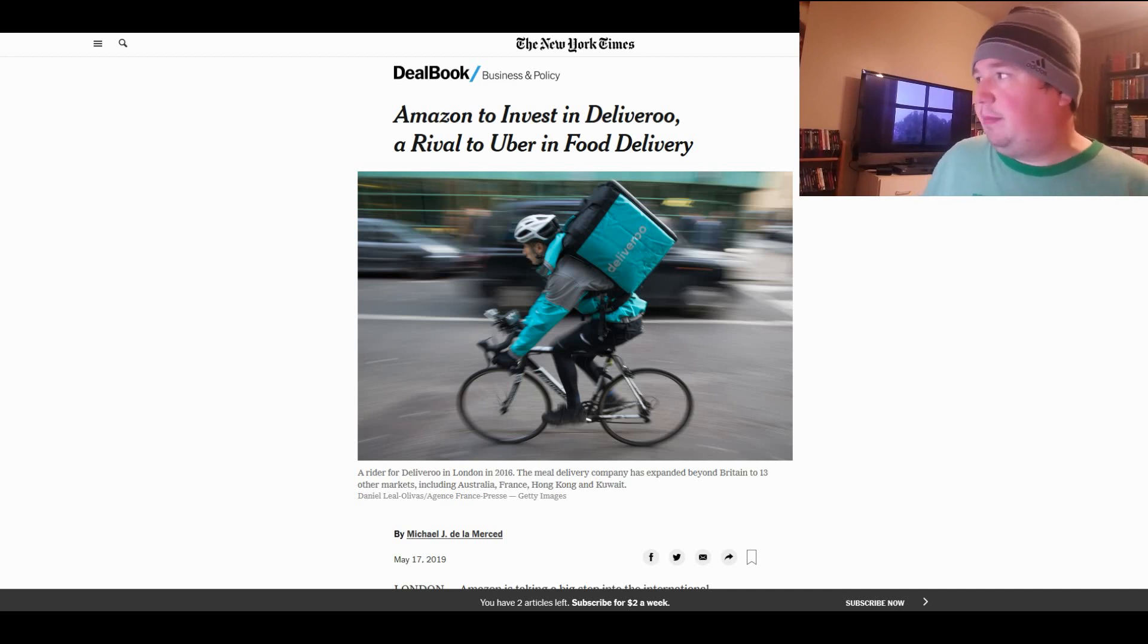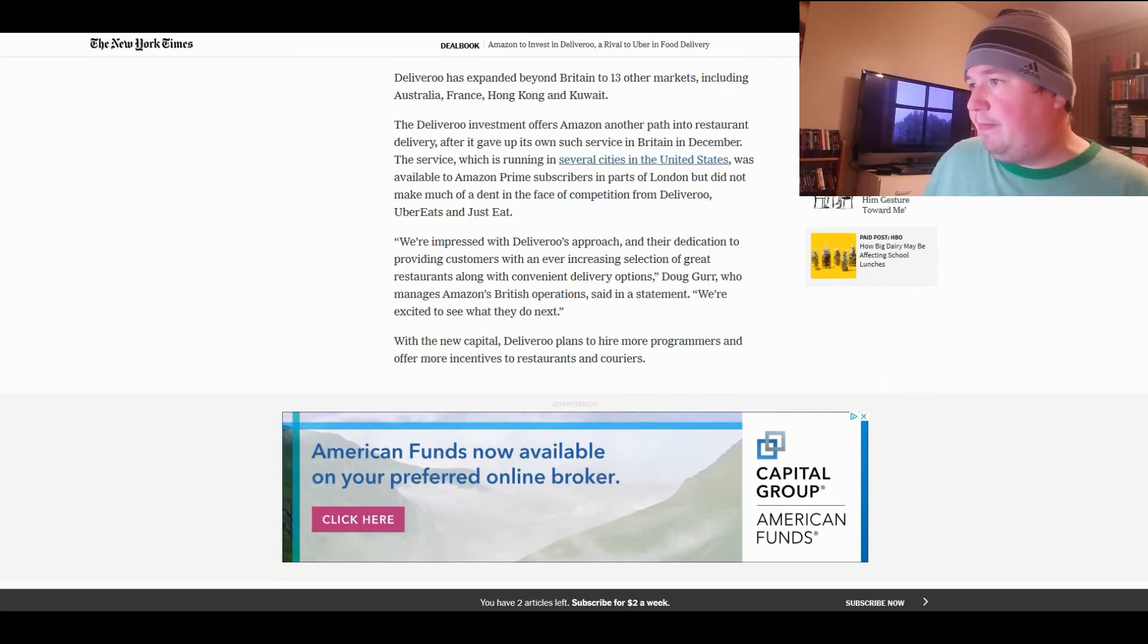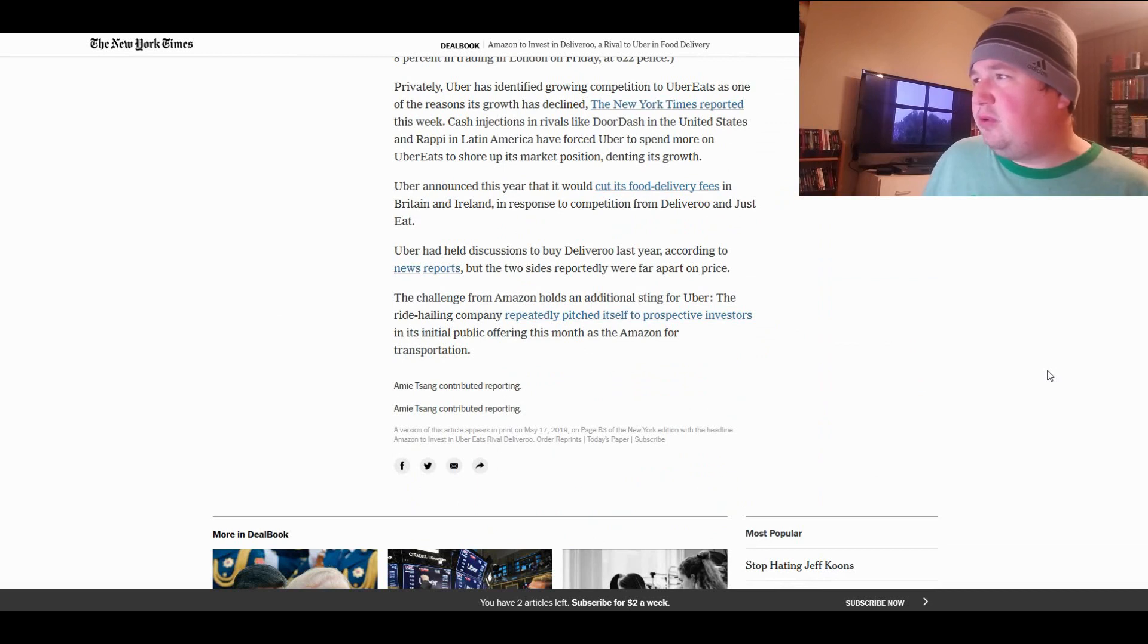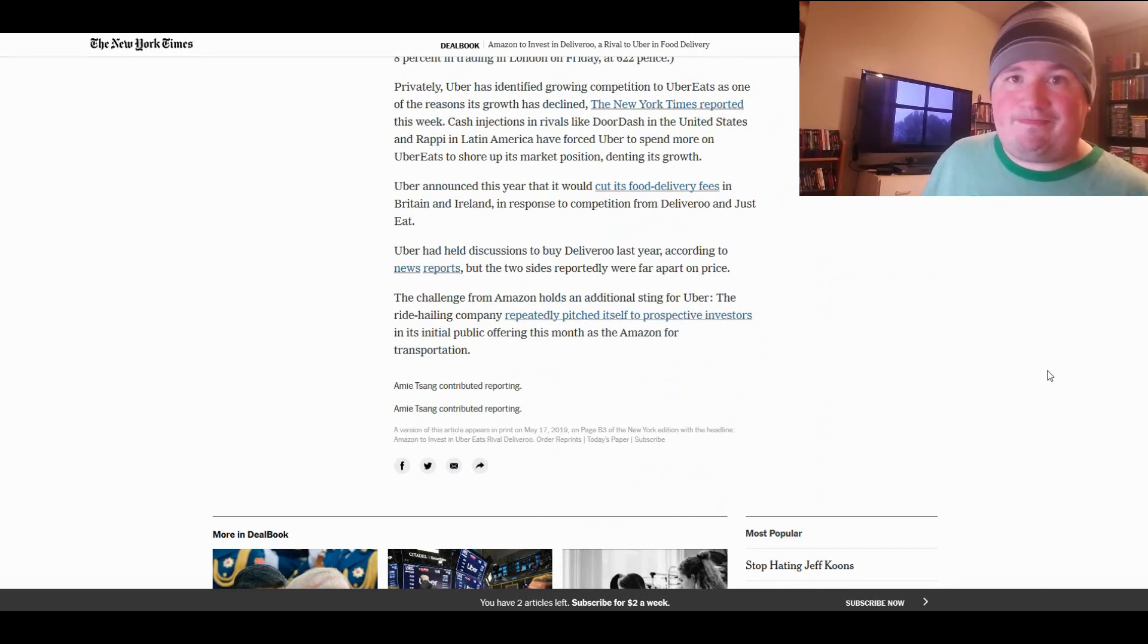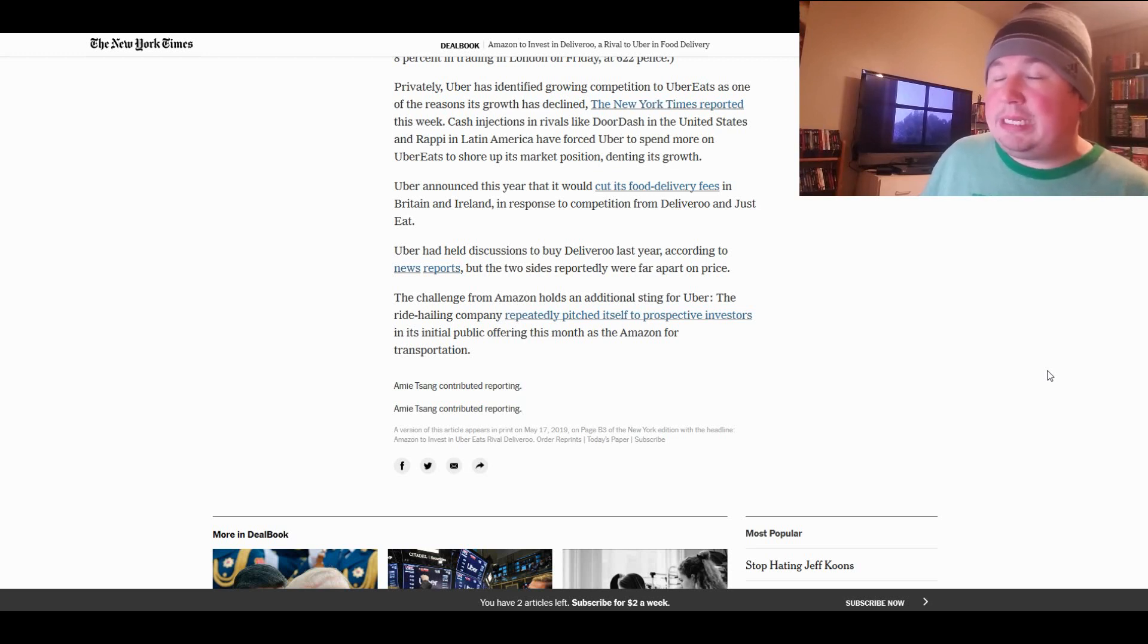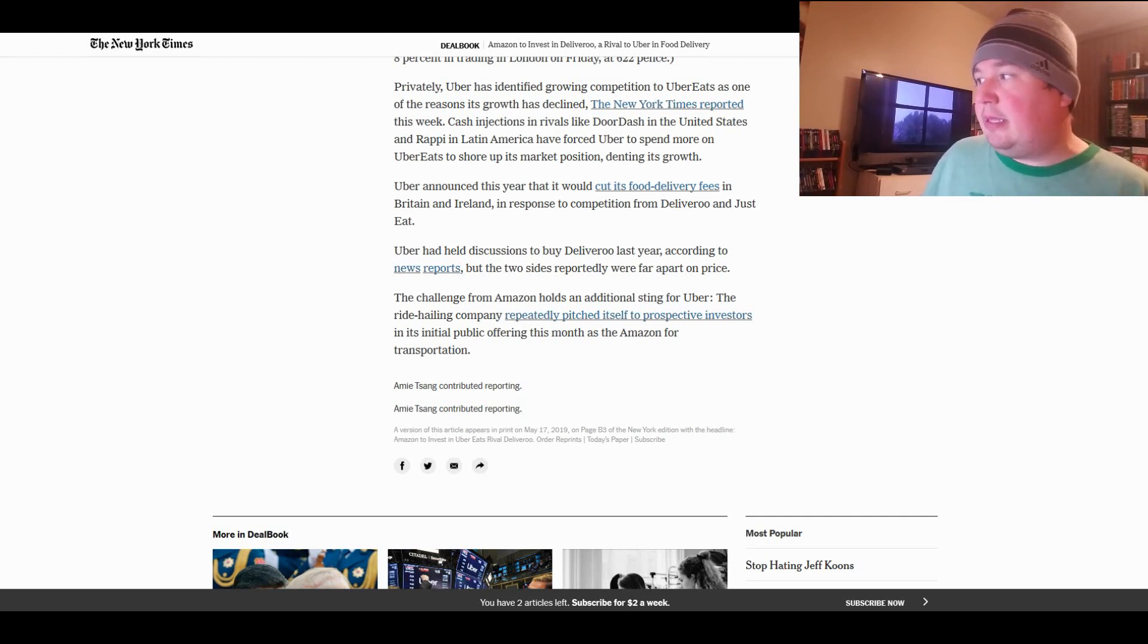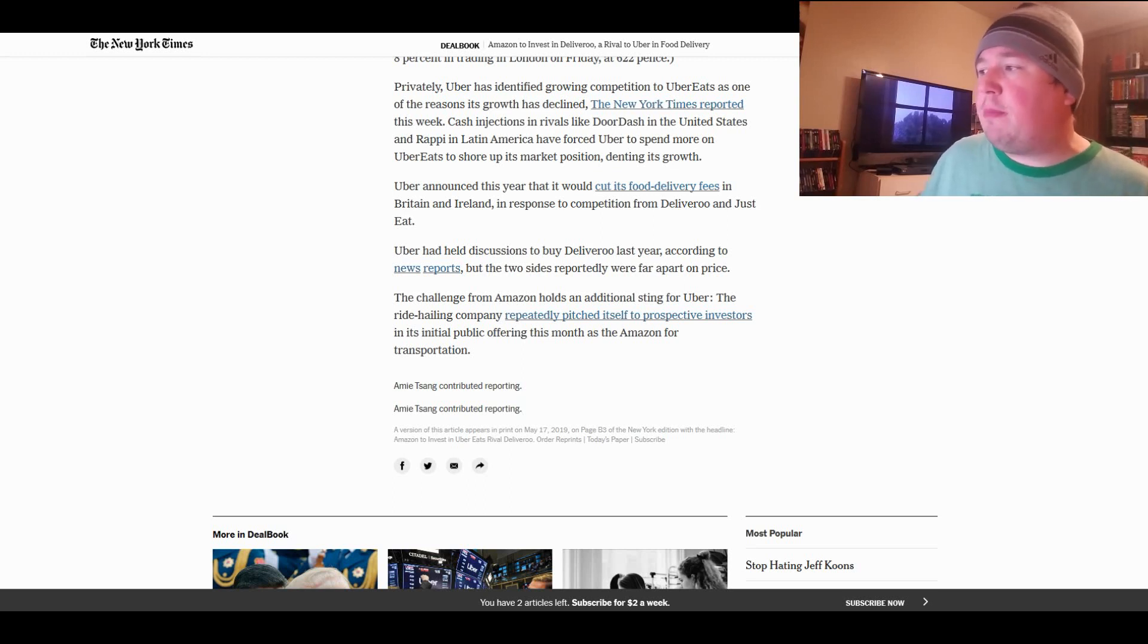What's the final paragraph of this say? Uber this year said that it would cut its food delivery fees in Britain and Ireland in response to competition from Deliveroo and Just Eat. So Uber has already decided to cut their food delivery fees to compete with them. And now Deliveroo has the financial backing of potentially the biggest company in the world or one of them at the very least. Yeah, that can't be good for Uber.